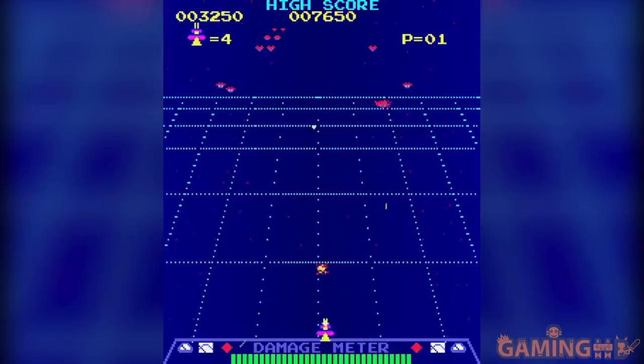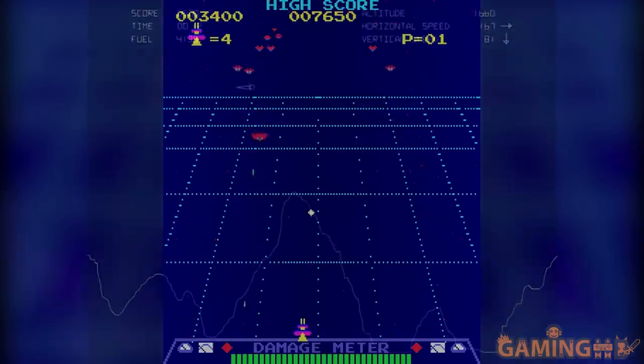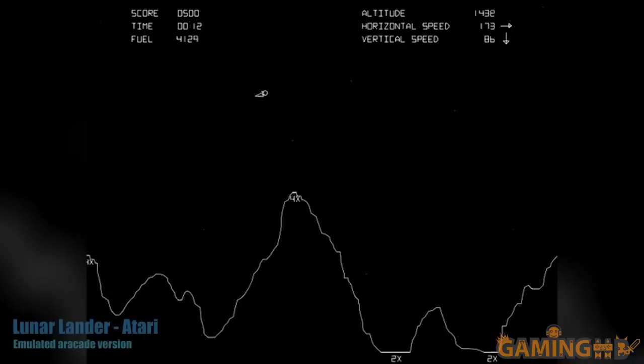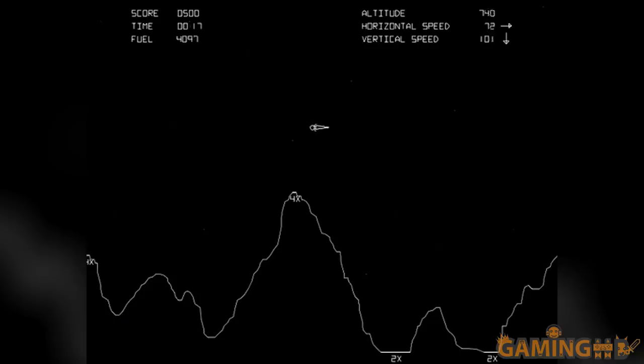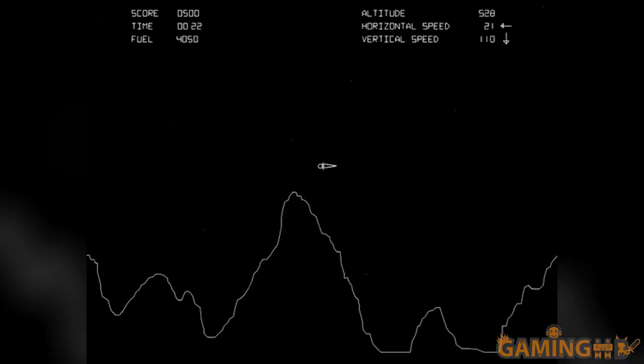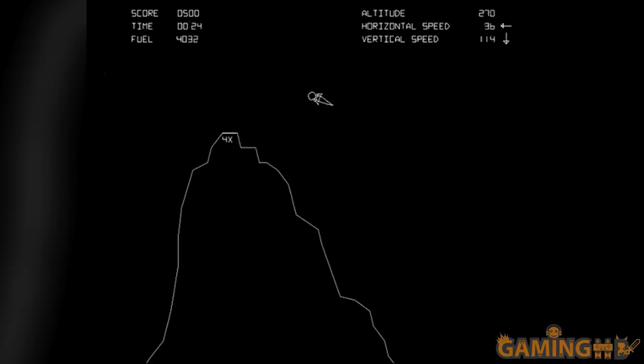Thankfully, not everyone in the arcade scene was trying to copy Space Invaders, and we got a few games that offered some variety. Lunar Lander finally fulfilled the promise of the old text game from 1969, not of letting the player land the craft on the moon, but this time with actual direct control over thrust and not just inputting numbers and waiting to see the results.